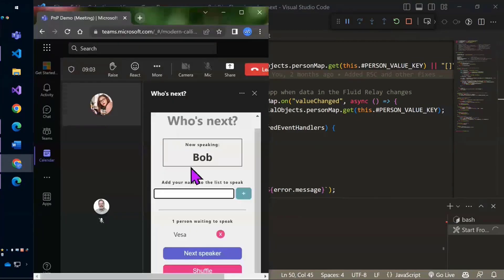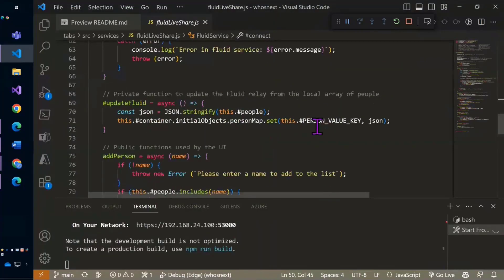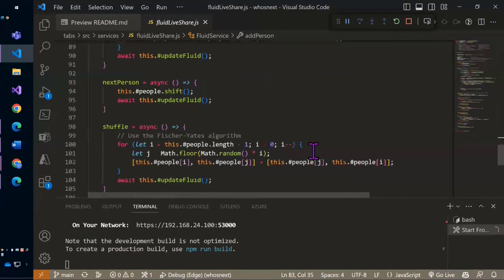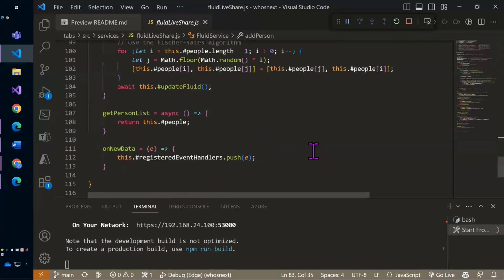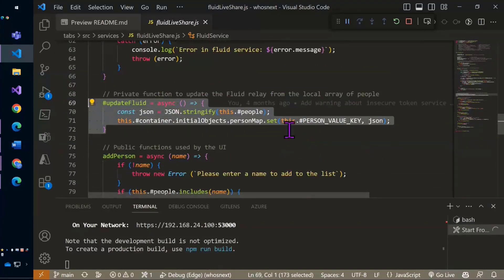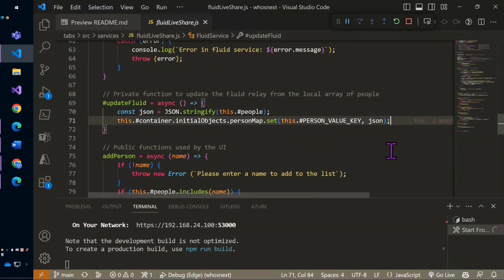If I'm in here and I add Ugo to the list, Ugo didn't show up because I hit Enter - Ugo showed up because I hit Enter, it updated the Fluid container, and the Fluid container told me there was a change. Then my code told the UI to update based on that whole chain of events. So most of the code is really just manipulating the local array and then updating Fluid - it's really simple. All these little functions are very short and simple. When we need to update Fluid, we call this little piece of code that stringifies the array and sets it in one line to update the shared data structure.